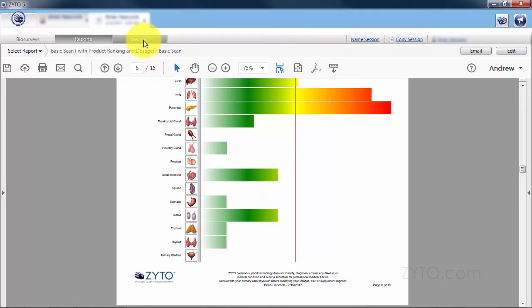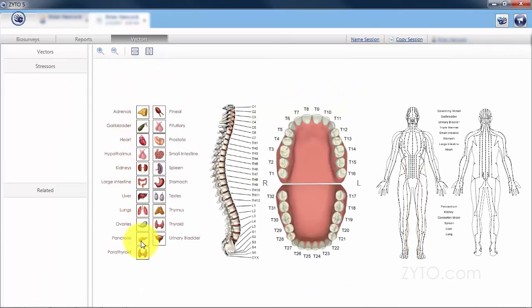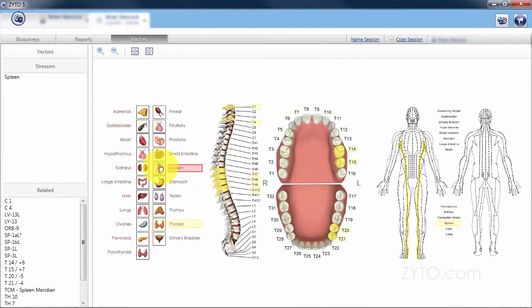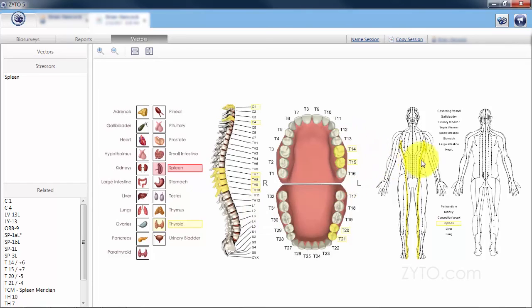I'm going to click on the vectors tab. I'm going to deselect pancreas and select spleen. You can see here that spleen is also related to the thyroid, which vertebrae are on that circuit, and then we can also see the teeth and the meridians.